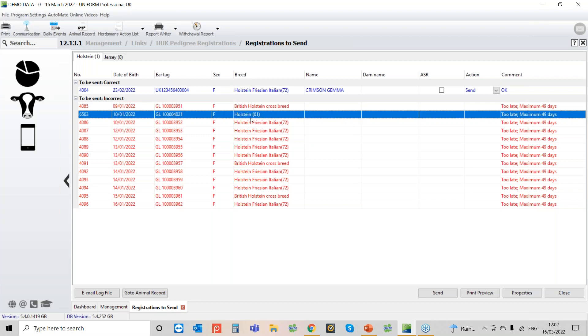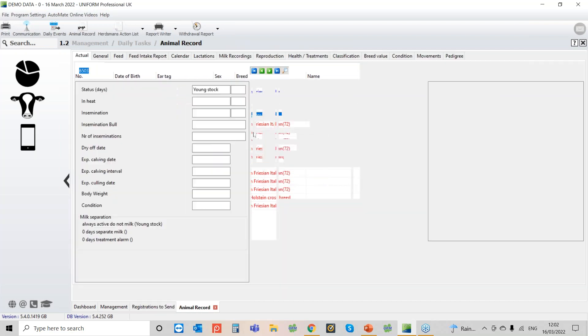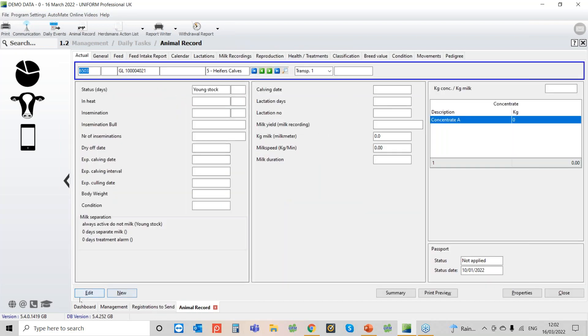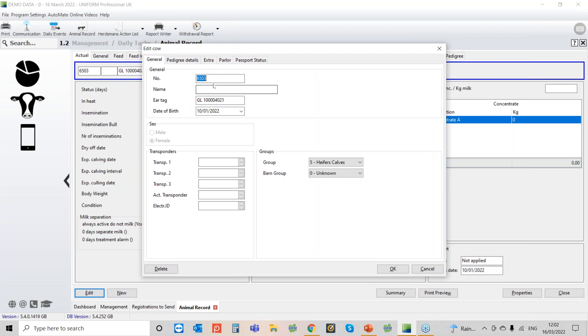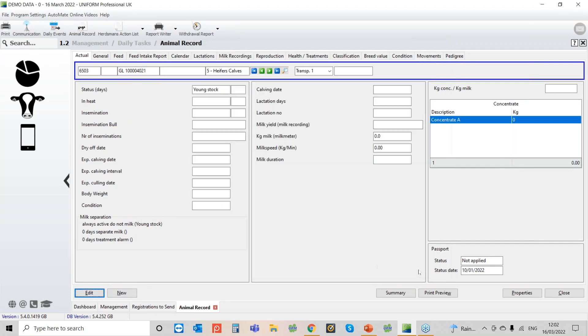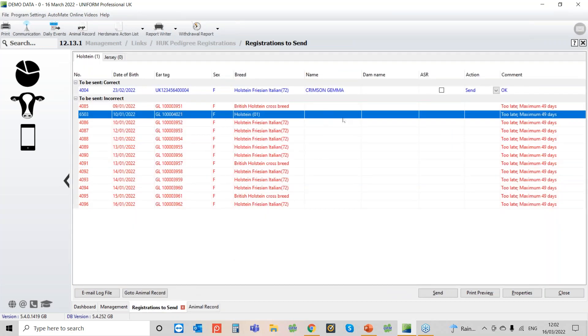You can do this when you put the calving in and put the calf details, you can put the name in at that point, or you can go back into the animal record, use this one as an example, and then you can go in to edit the animal and then you can fill the name in here. Once you've filled that in click okay and you'll need to refresh the registration list and then that name will come up and that animal will then be up in the blue section.